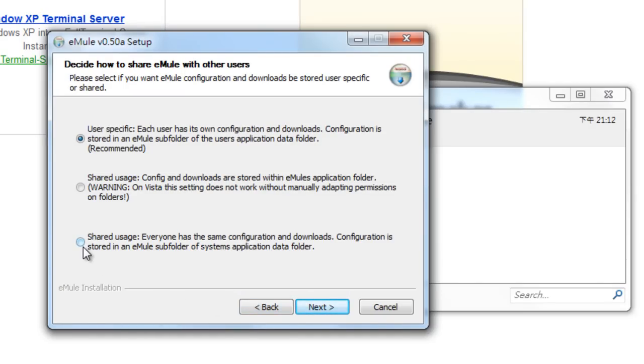I'm just going to say Shared Usage. Anyone that uses my computer can use this program. I don't have different accounts for different people that use my computer.